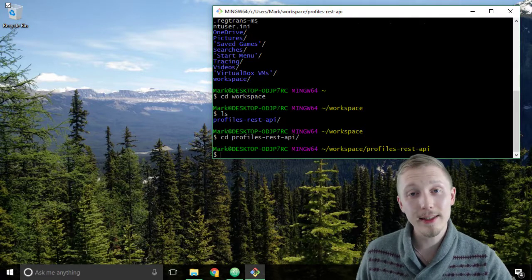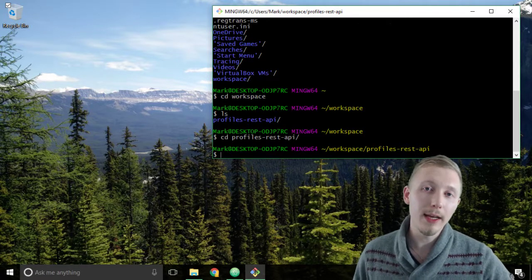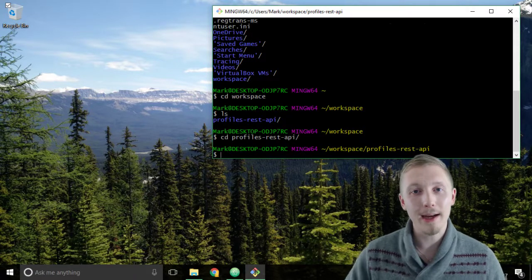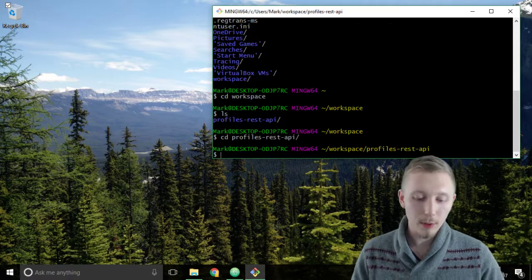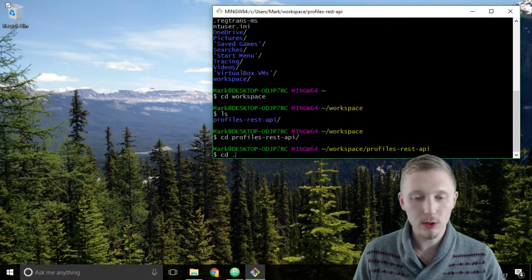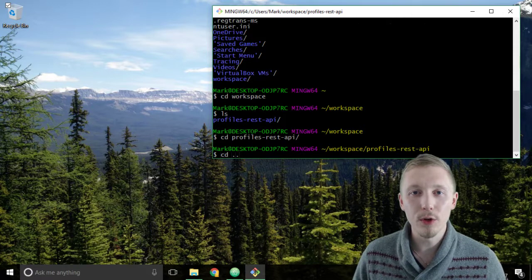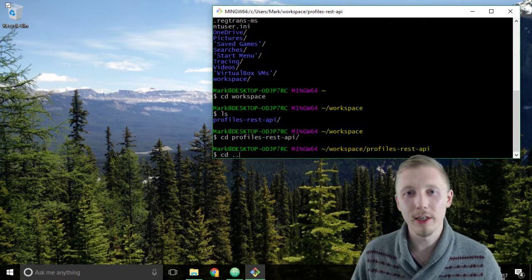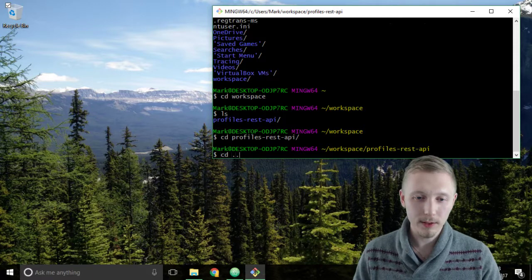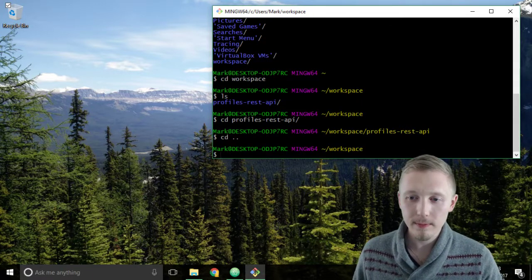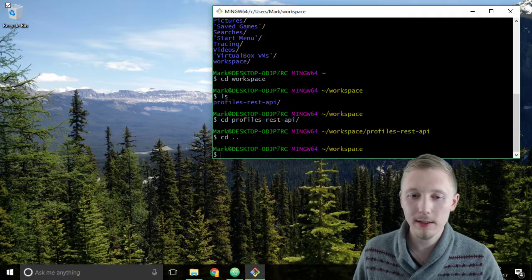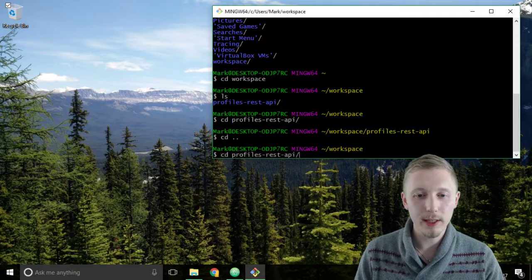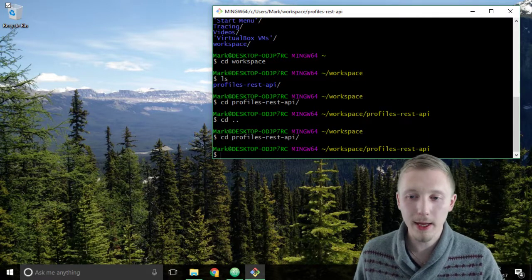Okay so after typing cd profiles rest API hit enter and now we are in the profiles rest API location. Okay so that's how you navigate to it. Now let's just say you wanted to navigate back to the previous location. Well you do that by typing cd dot dot. That stands for change directory into the parent directory of the current location. So if you type cd dot dot it'll take you back to the workspace. You type cd profiles again, profiles rest API, it'll take you back there.